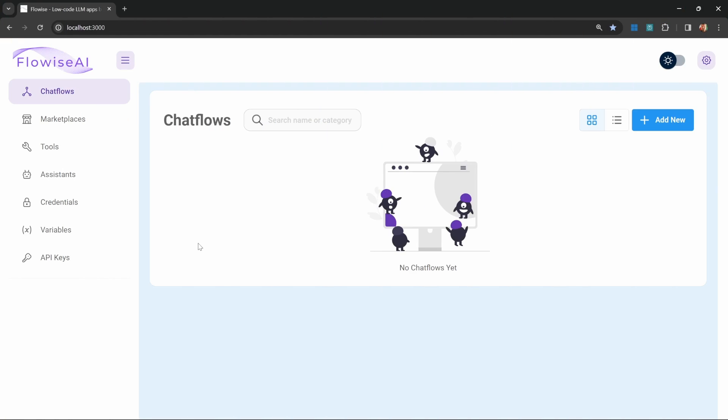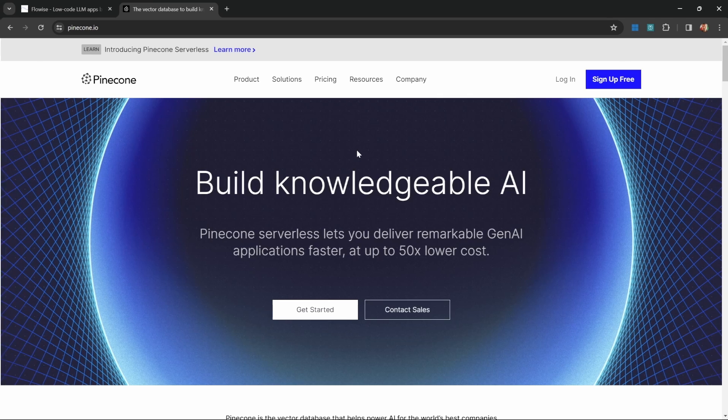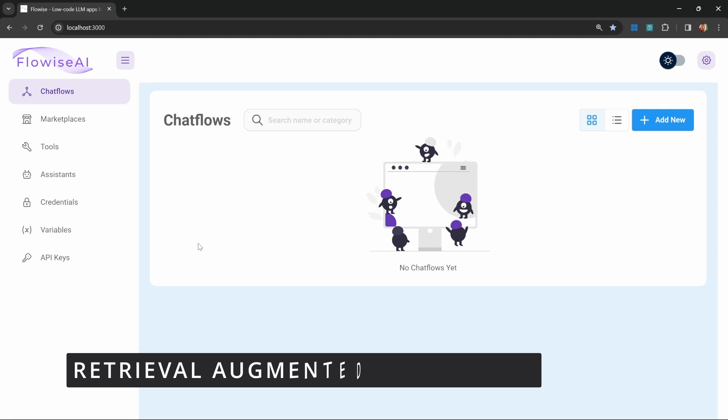We will create a retrieval chatbot that is able to answer questions from our own data source and we will also have a look at storing this knowledge base in a Pinecone serverless vector store. Before we jump into the chat flow, I first want to explain the concept of RAG or Retrieval Augmented Generation.